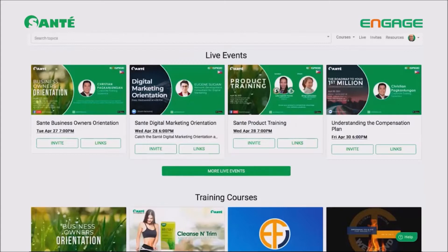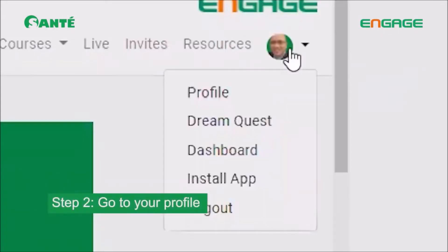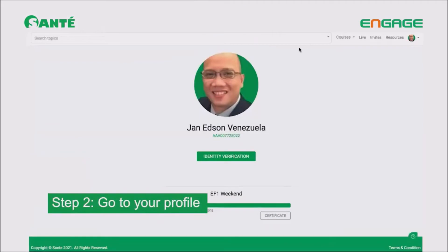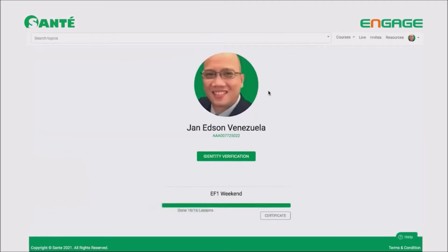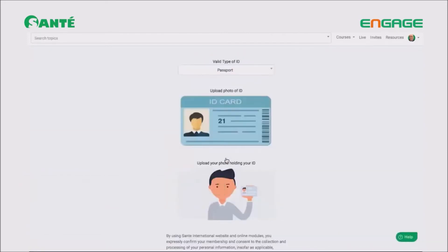Moving on to step two: once you're inside the platform, you need to click your picture and then click the word 'Profile.' Step two is done. Now in step three, once you click Profile, you should be able to see 'Identity Verification' — click on that. Step three is done.